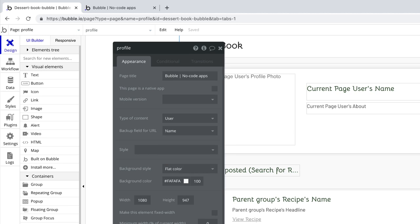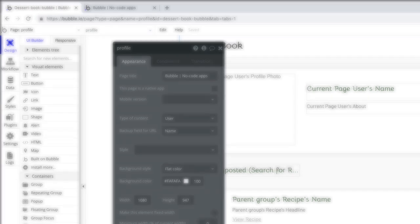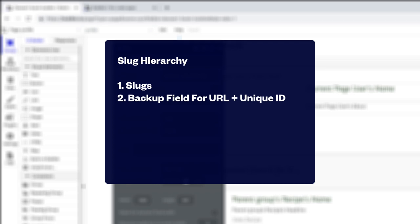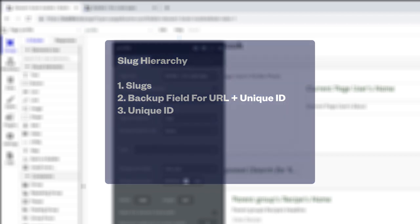When displaying URLs, Bubble follows a strict hierarchy. If a slug is set, that's what Bubble will use first. If a backup field is set, Bubble will use that combined with the unique ID second. If neither of those are set, Bubble will only load entries with their unique ID.